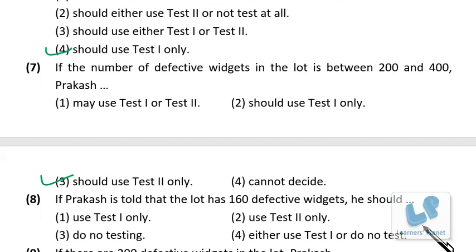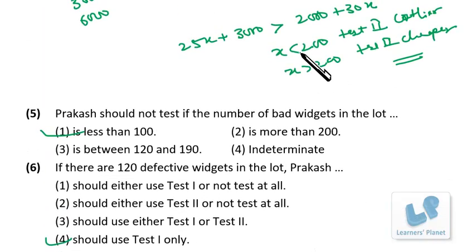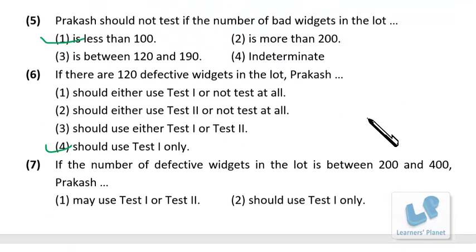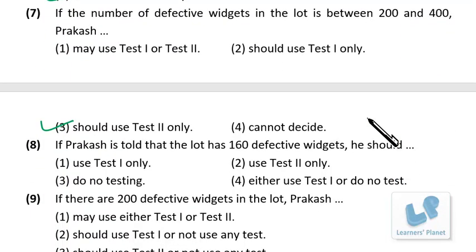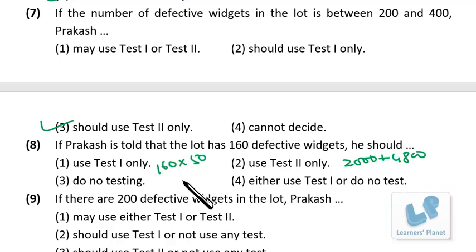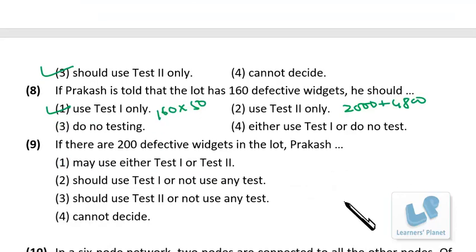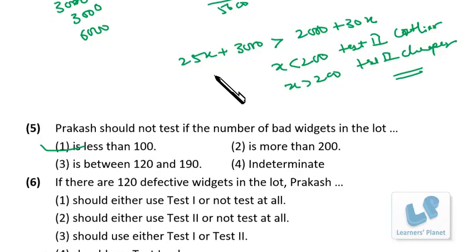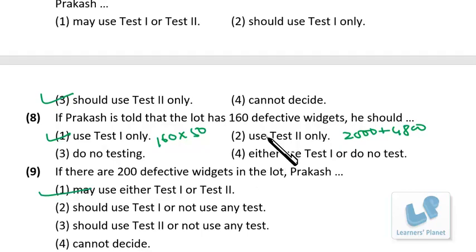Question 4: if there are 160 defective widgets, Test 1 cost = 2000 + 30 × 160 = 6800, and the no-test penalty = 160 × 50 = 8000. So Prakash should do Test 1, as it is cheaper than not testing. Question 5: if there are exactly 200 defective widgets, the costs of Test 1 and Test 2 are equal, so Prakash can go for either test.